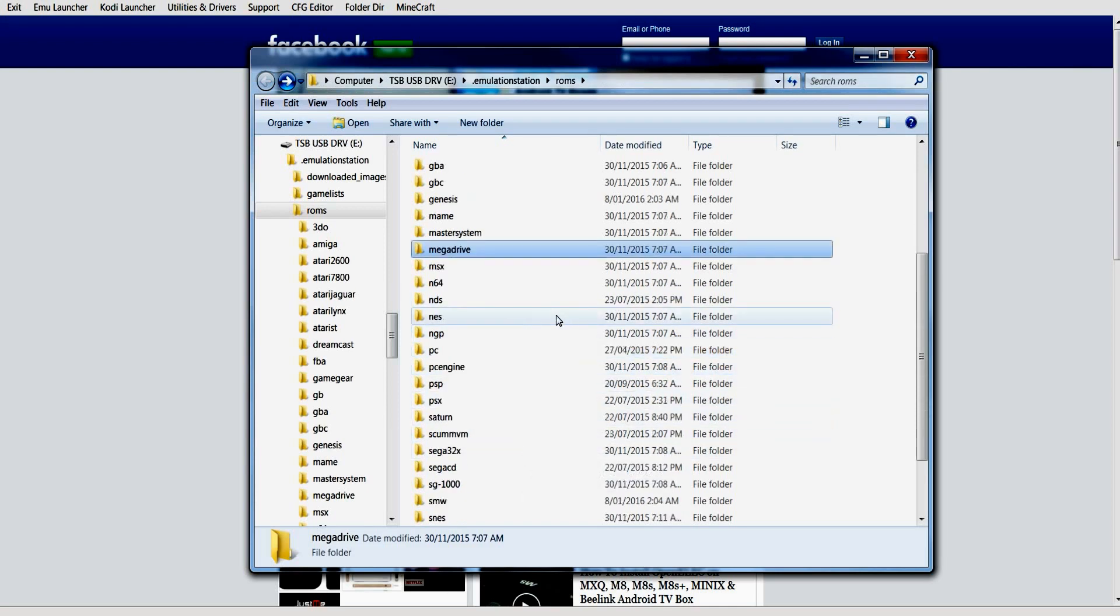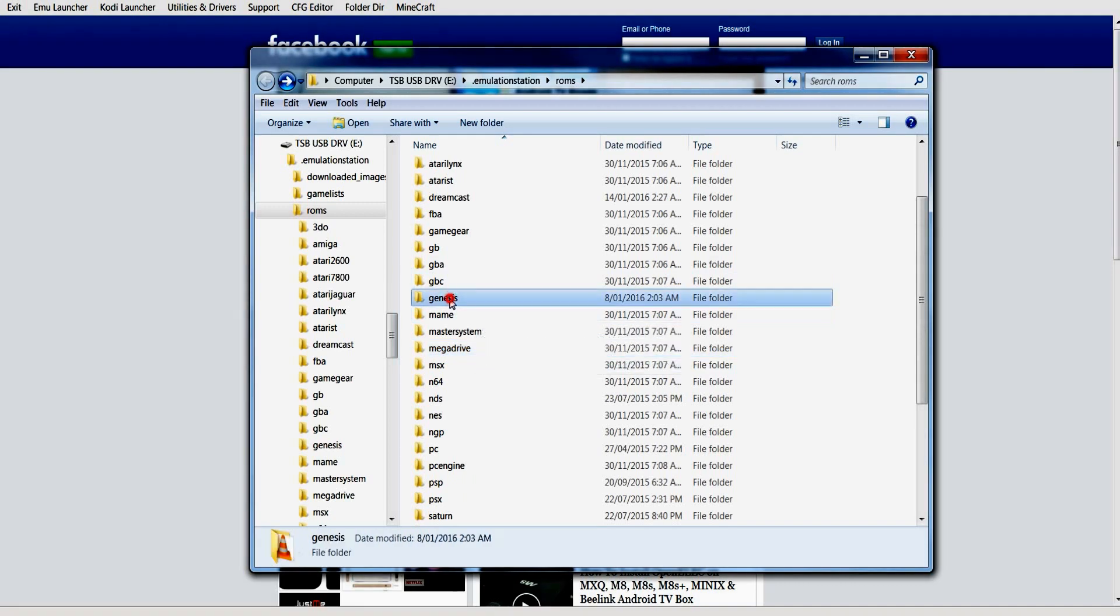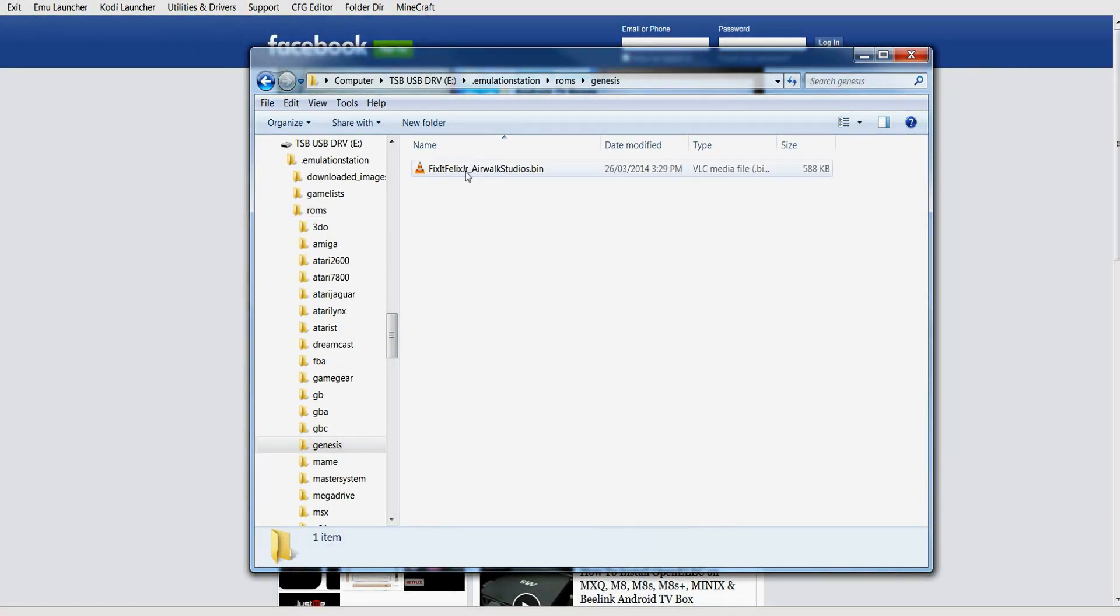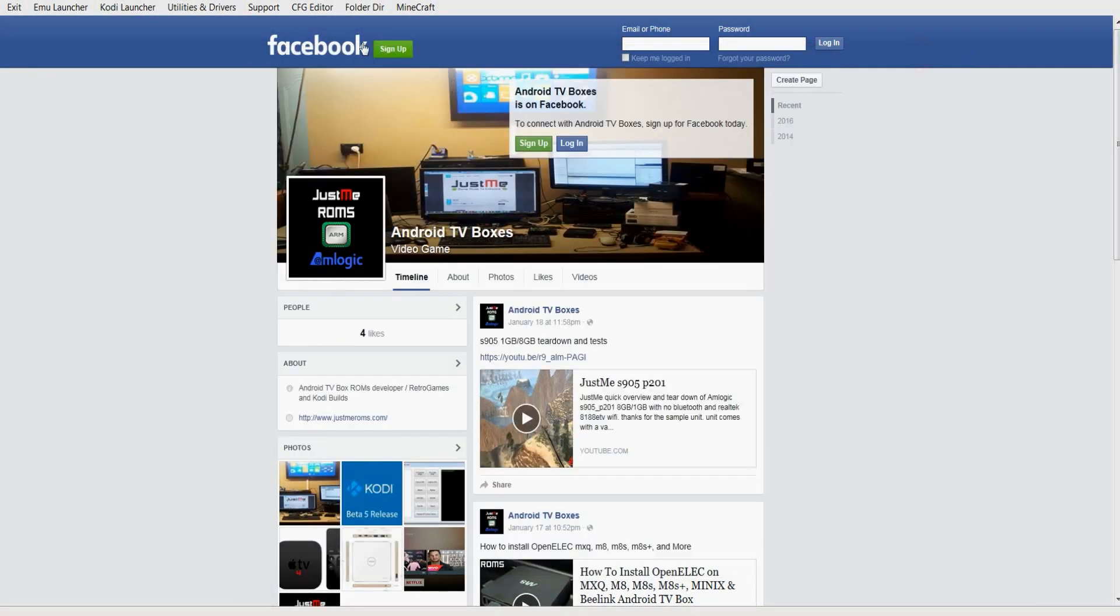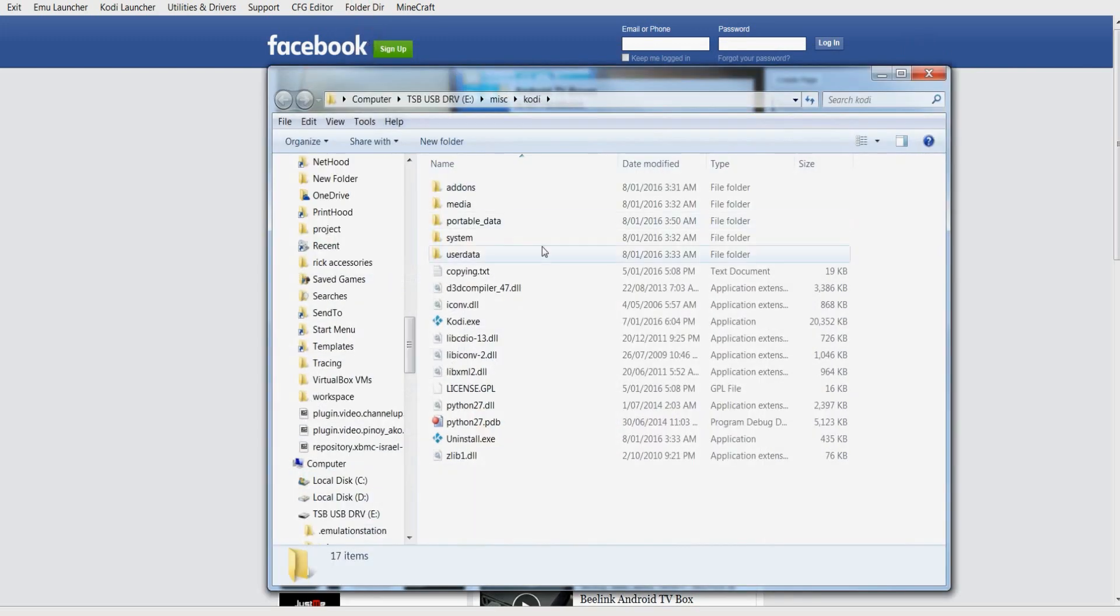Next, you go to Kodi. As you can see, you've got your add-ons and your user data. If you want to import from another Kodi, that's where you can place all the information into.